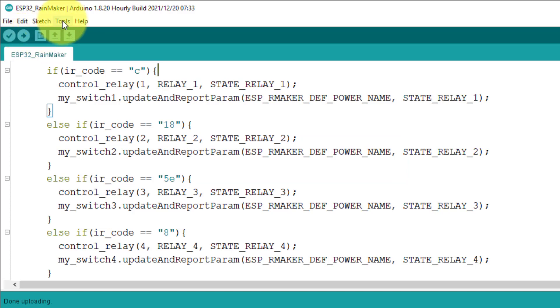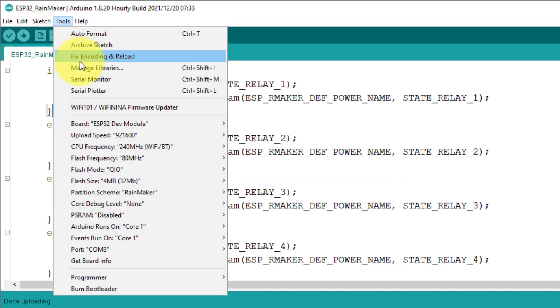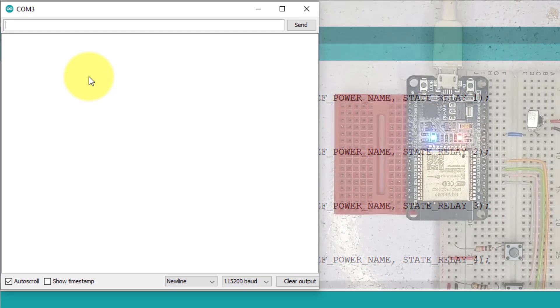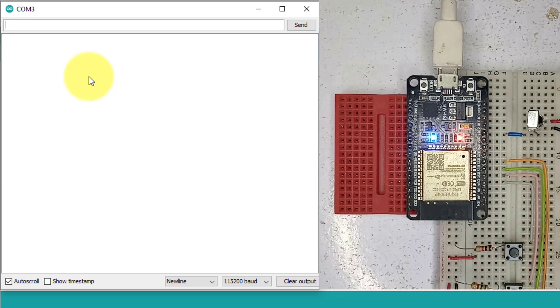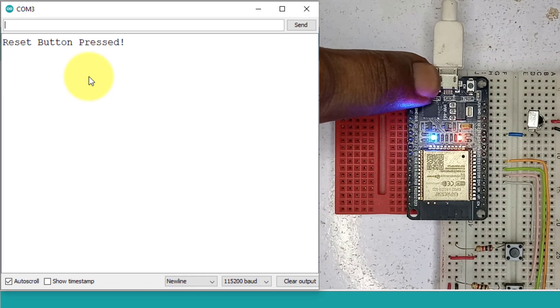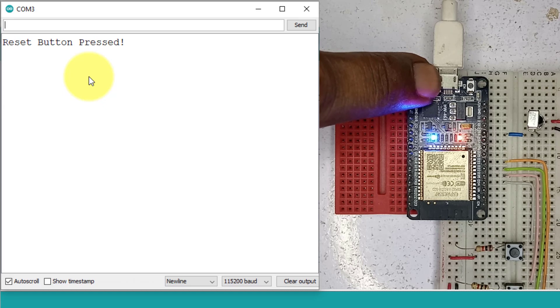After uploading the code, open serial monitor. Now press and hold the boot button for more than 3 seconds. Then release the button.